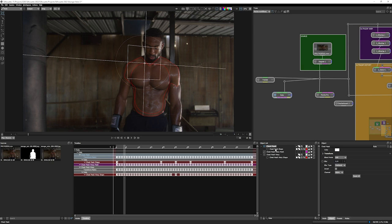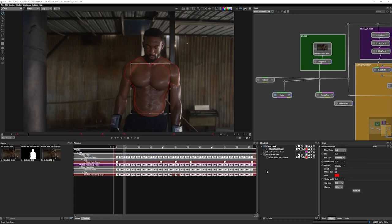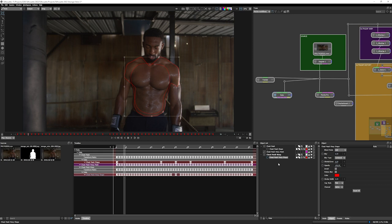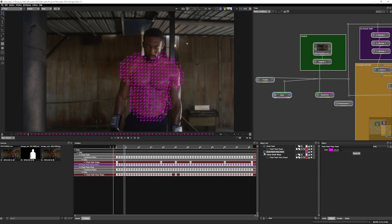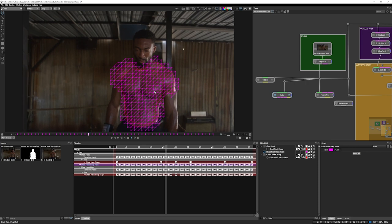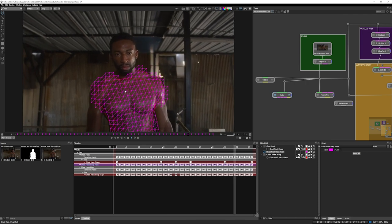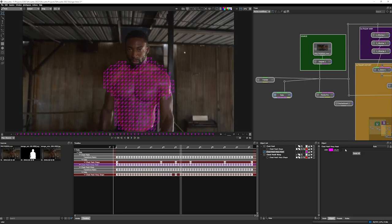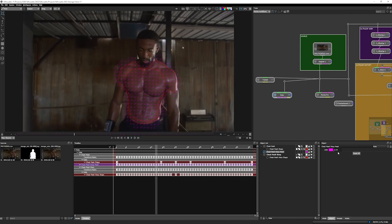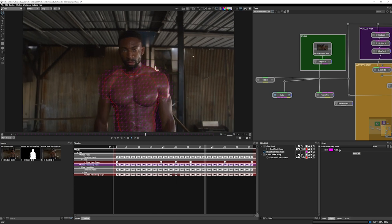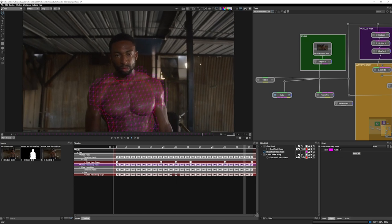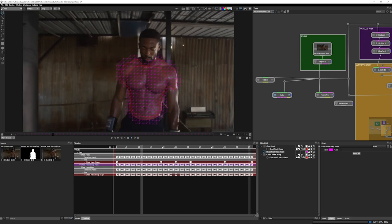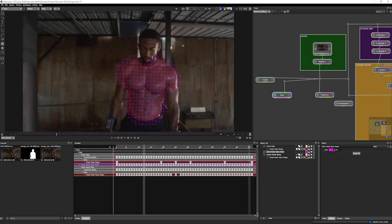And inside my roto node, I have the same things as we saw within the tracker node. I have the chest mask and the mask shape, chest mesh warp, and the chest mesh warp shape. If I click on my mesh now, you can see that I have my mesh available and visible. And we can take that color down a little bit if we need to. There we go, excellent.